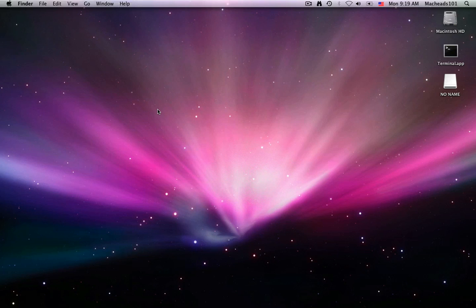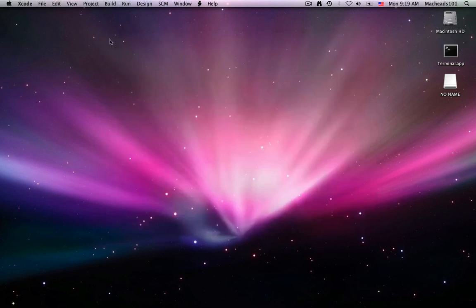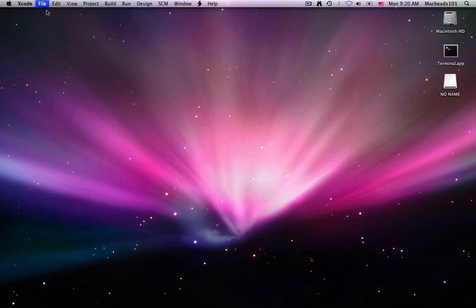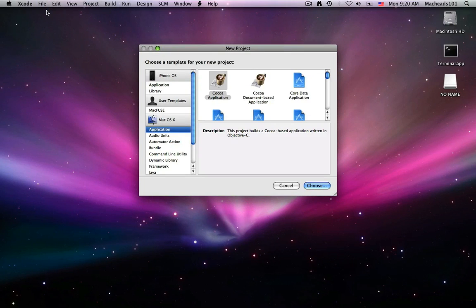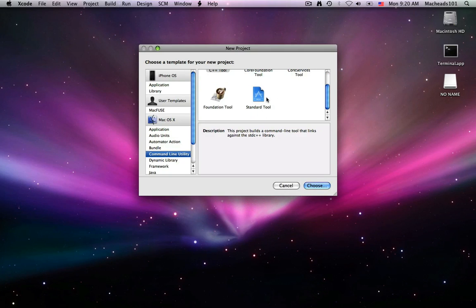The C syntax is kind of easy to get used to. I know it was for me anyway. Okay, so, let's get started. When you open up Xcode, you want to go up to File, New Project. Now, you can go under Command Line Utility, and Standard Tool.